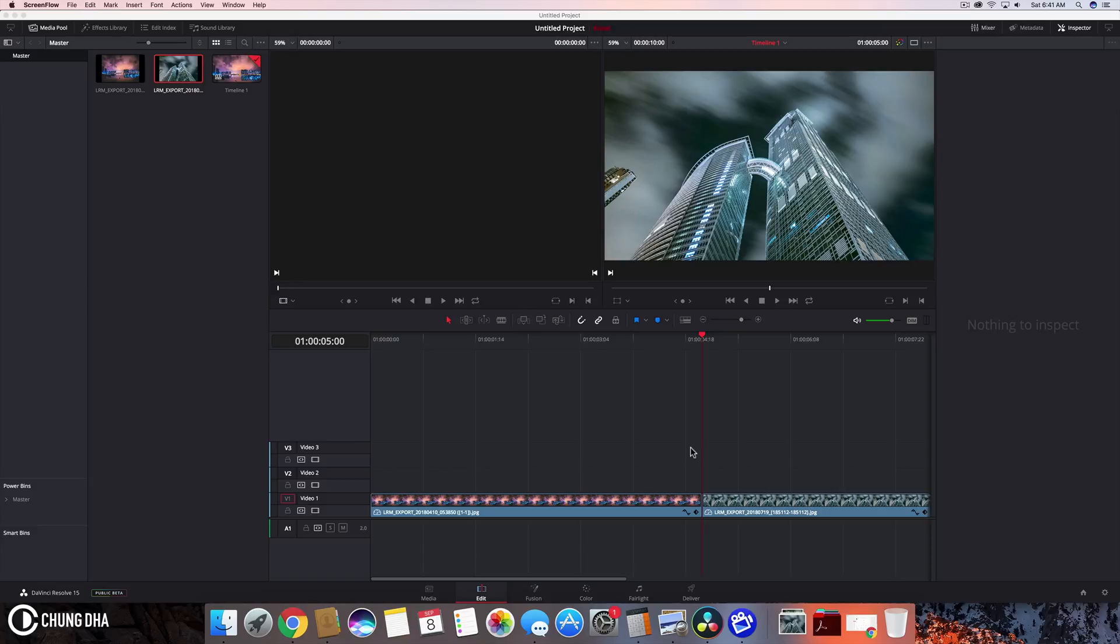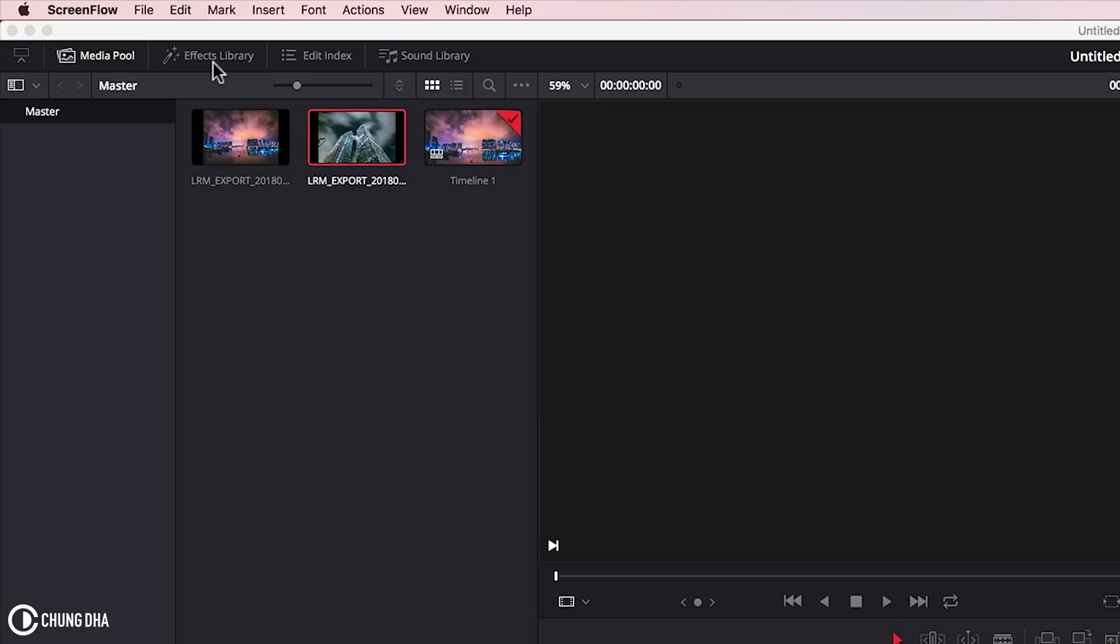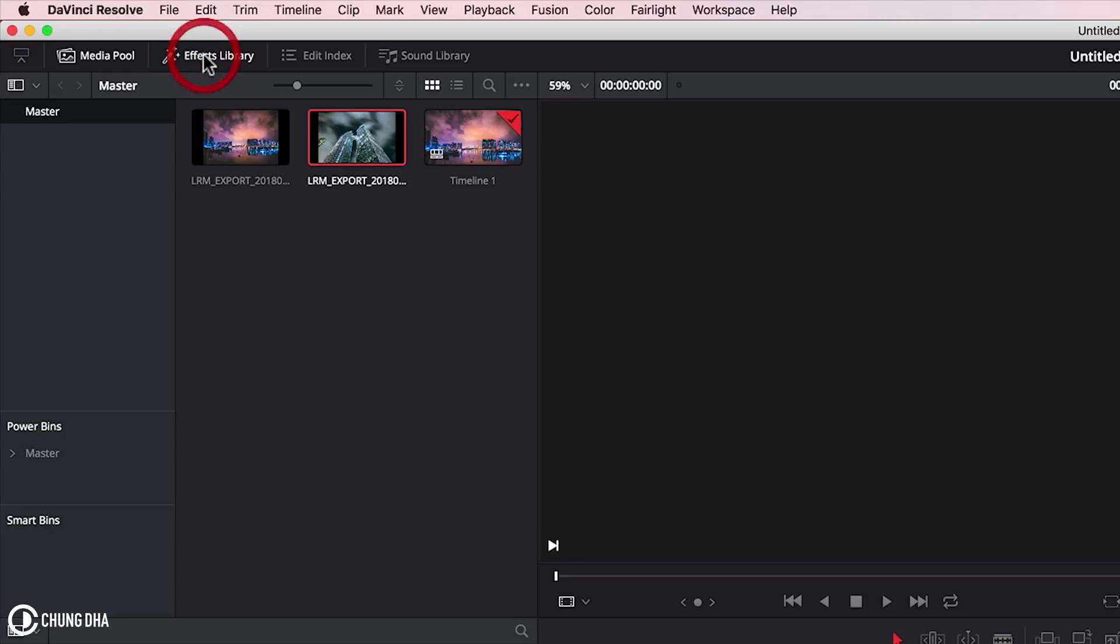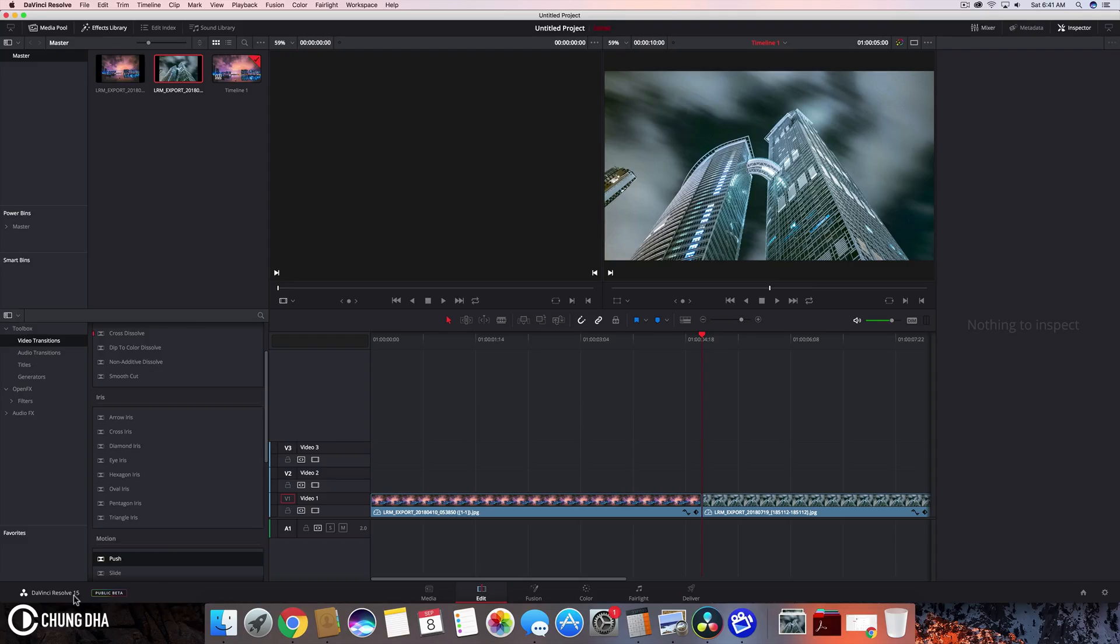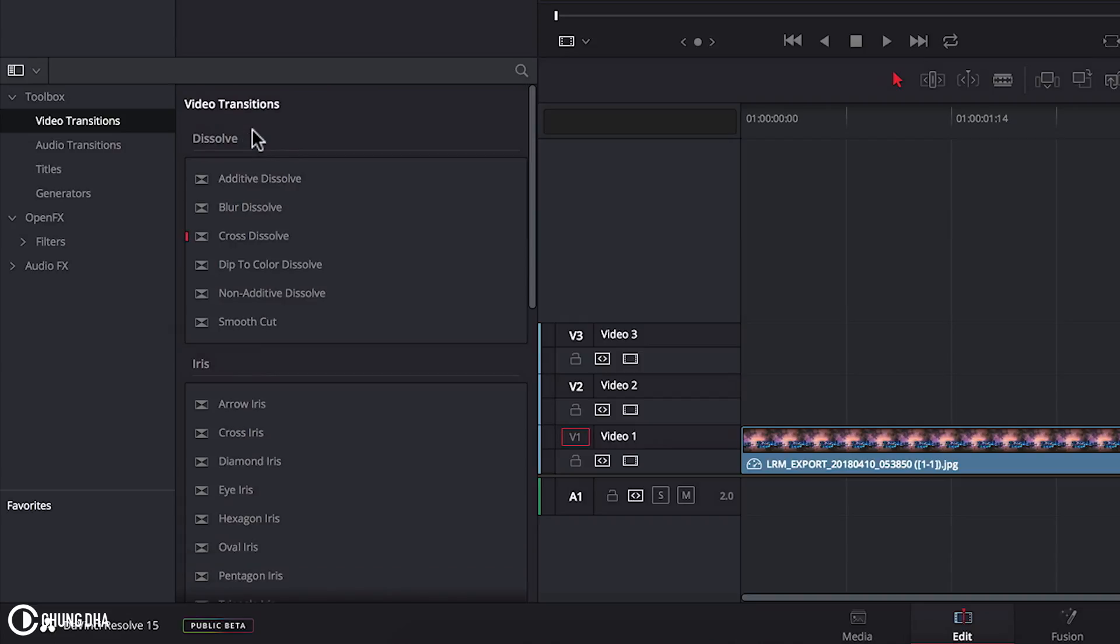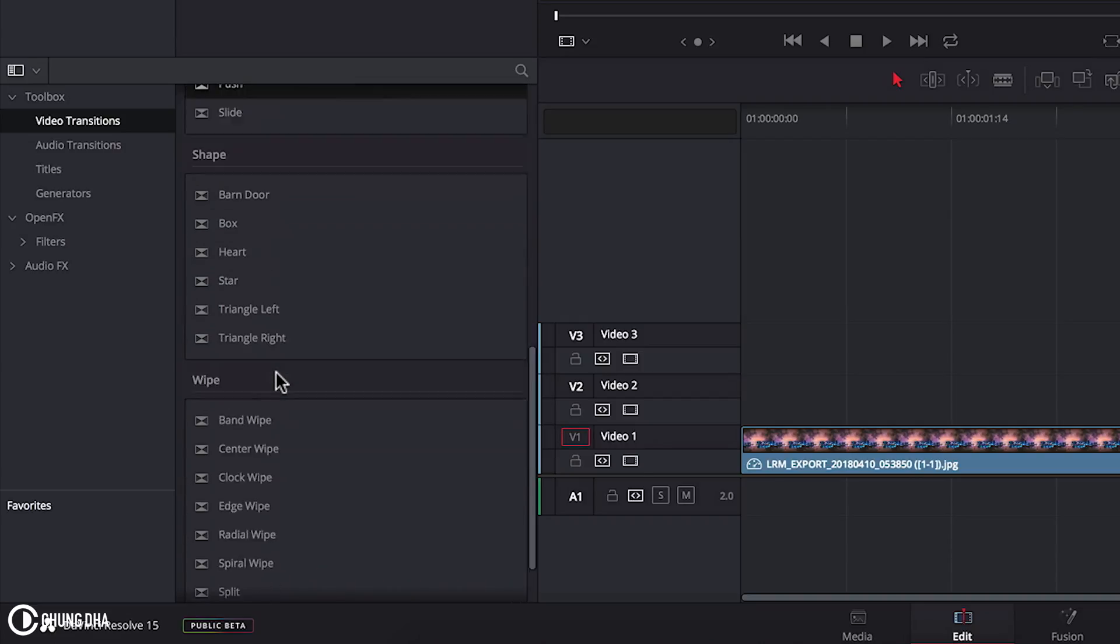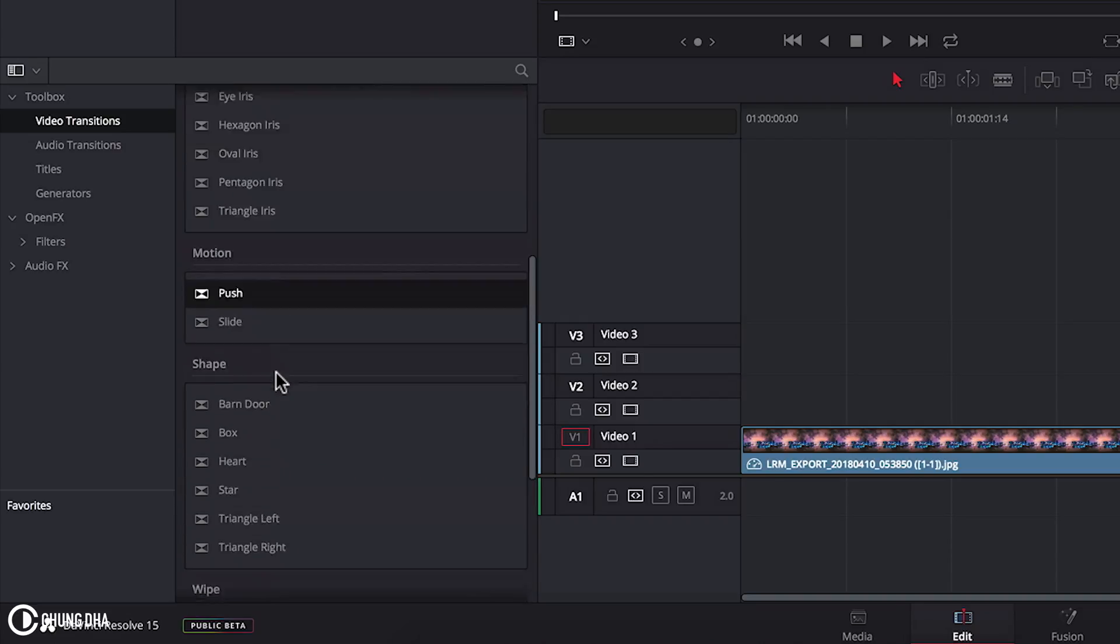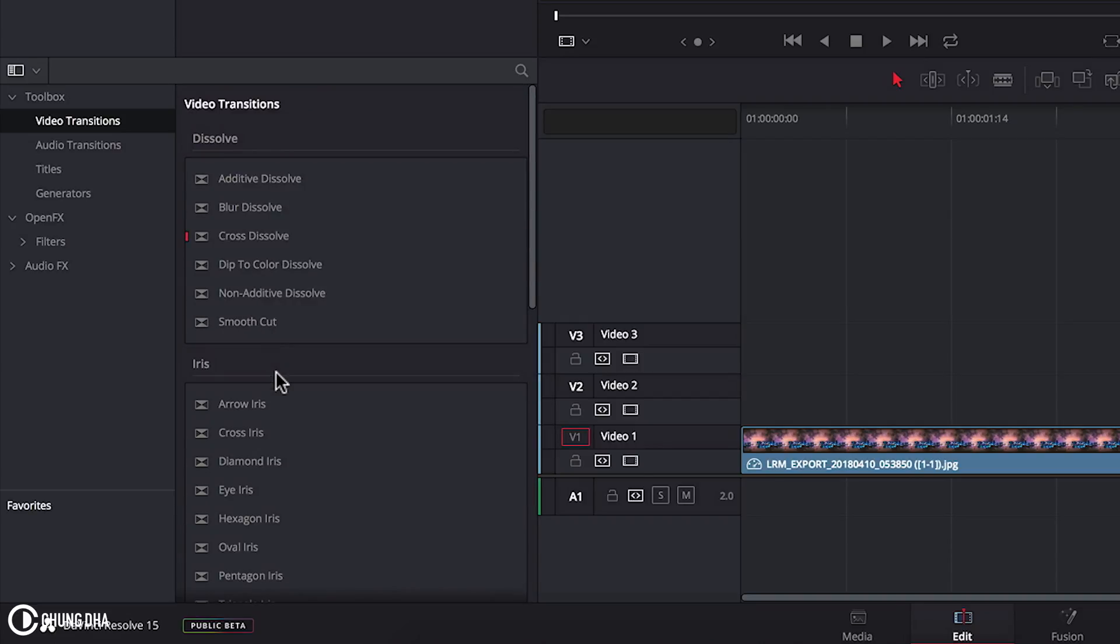So first to get a transition inside of DaVinci Resolve we go to effects library here on the top left and here we have the effects library and on the toolbox we have video transitions. There's quite a lot of transitions as you can try them all out.